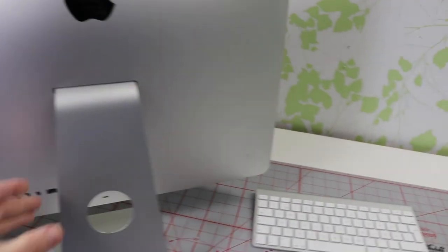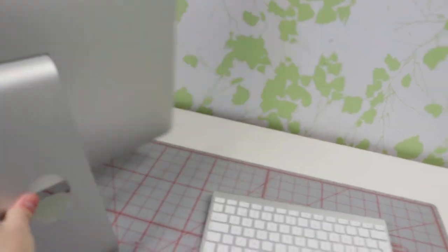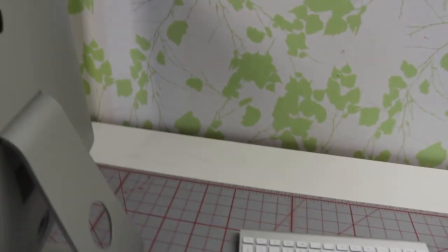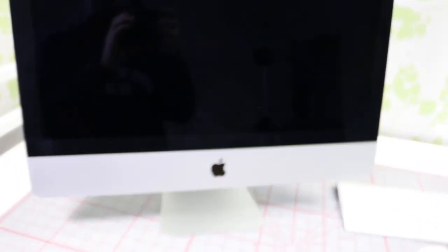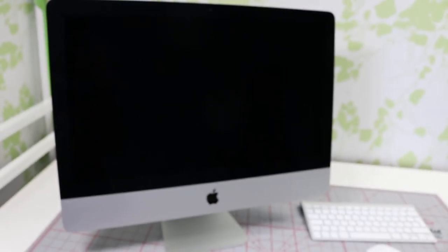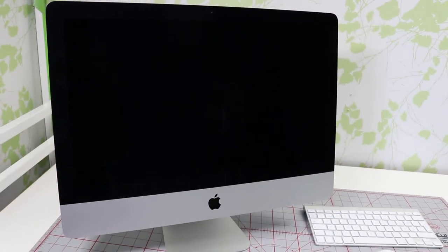When it comes to computers this year. So that's the unboxing of my new iMac 21.5 inch, late 2013 model.